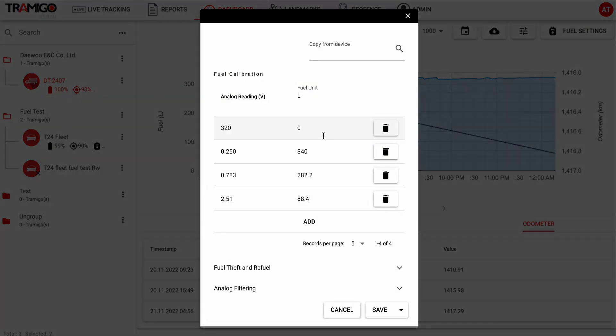Each vehicle may require different calibration settings, so you'll need to enter them here or save them for use across multiple vehicles.